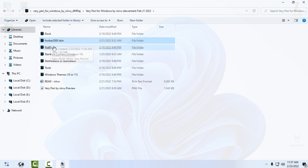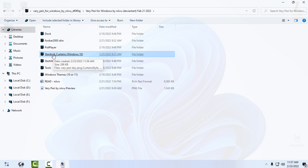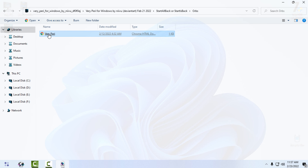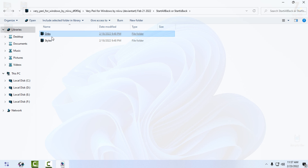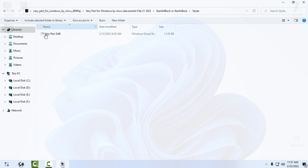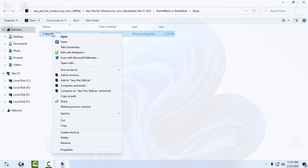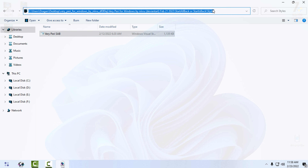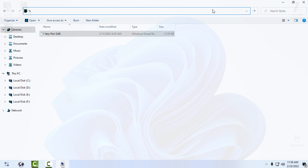I don't have FullBar, so I will skip it. I also don't have PotPlayer, and I don't even have StartDock because I don't need it. In the StartAllBack folder we have a custom start button and a visual style for the start menu. I will copy this.